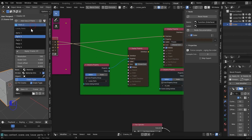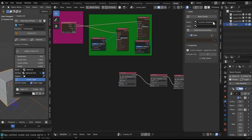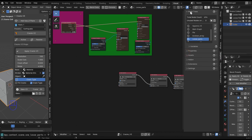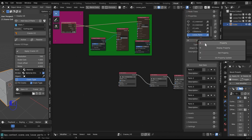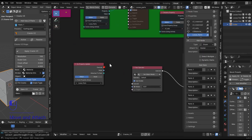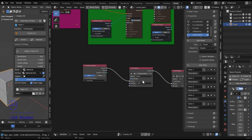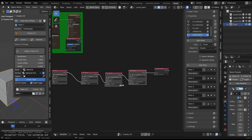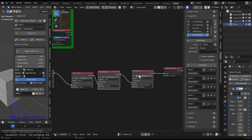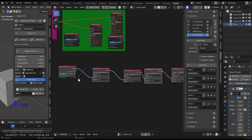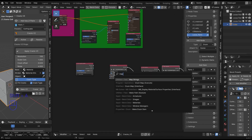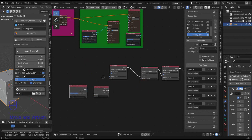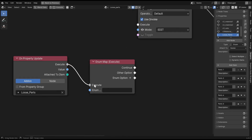Now we've got parts one through five and nothing is going to happen until we start hooking things up. I'll go back to the properties and add an on_property_update node — this is a very useful node. Every time something is changed it's going to run this set of code through to the collection. I'll type 'map' and get an enum map execute node, so every time on_property_update is executed something will happen for each option.